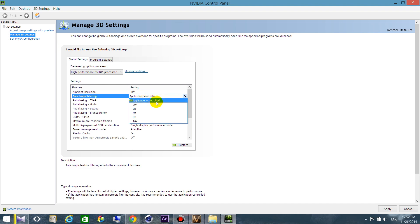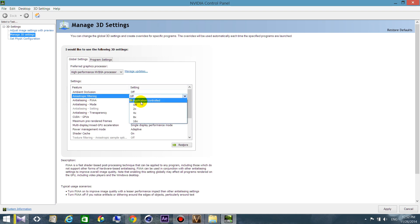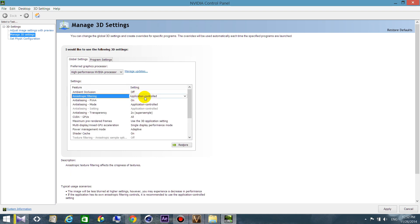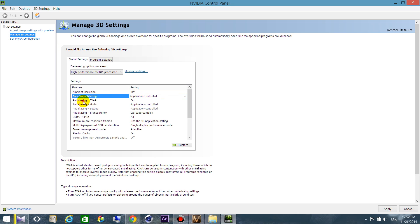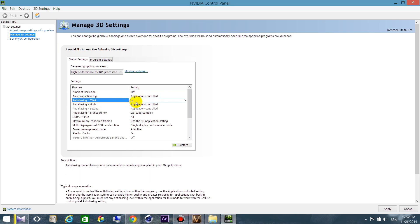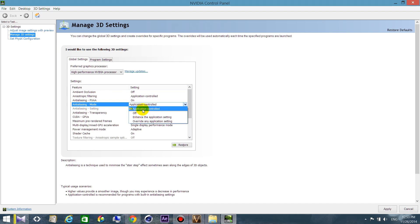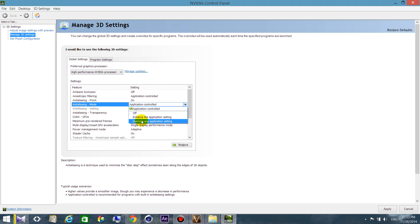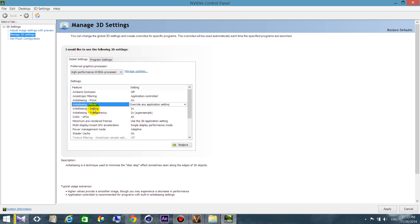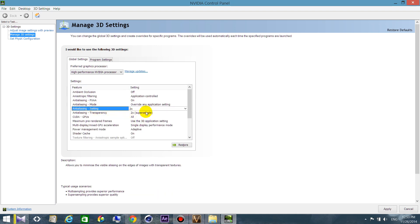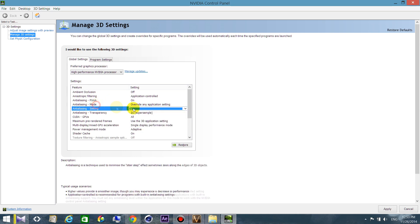For anisotropic filtering, go and change it to application controlled. You can change it in game. For anti-aliasing mode, if you have a low graphic card choose off. If you have a GTX graphic card, choose application controlled, then you can change it in game. If you have a very good graphic card like the last series of GTX, choose this one and you will have more options here. You can choose 4 or 8 to get better quality. In my case, I prefer to have it application controlled and then I can change it in game.